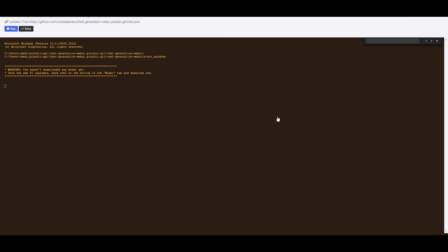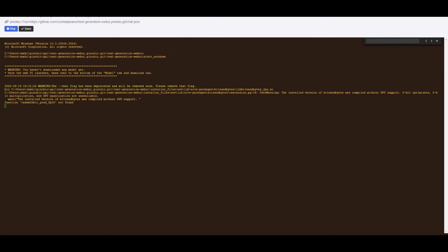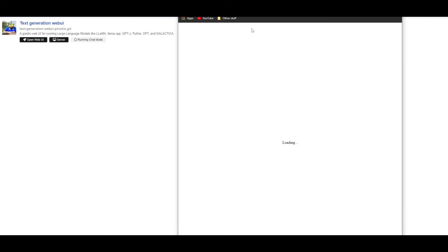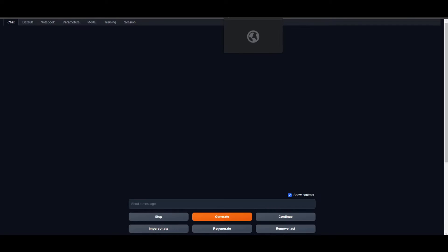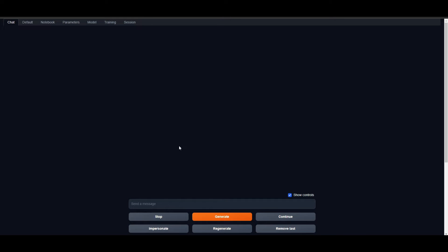It will start the process of opening Text Generation Web UI on your localhost. I know many people in my last video had an error where it would keep loading but not load up. If that happens, just end the process by closing the application and starting it back up again.